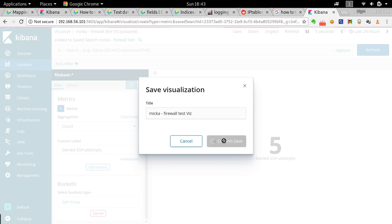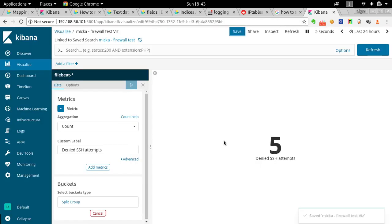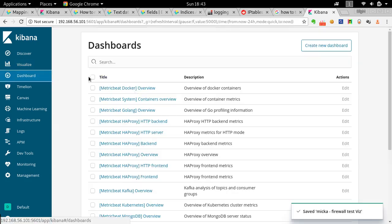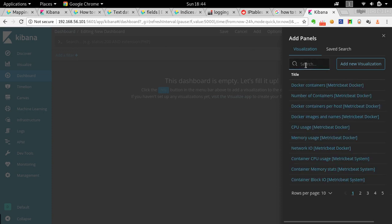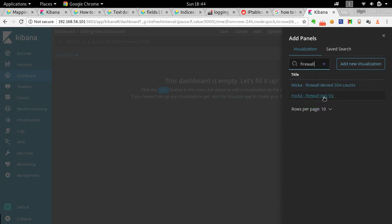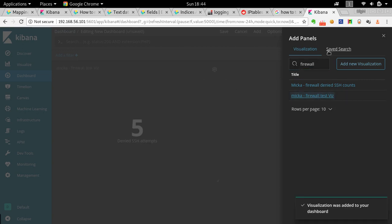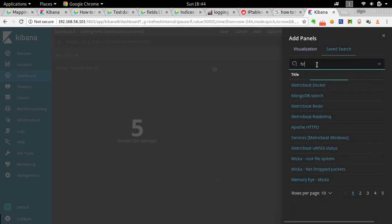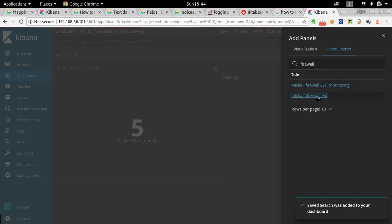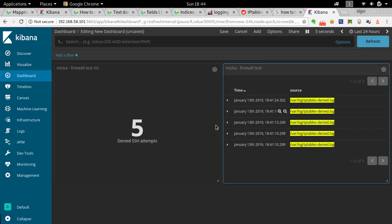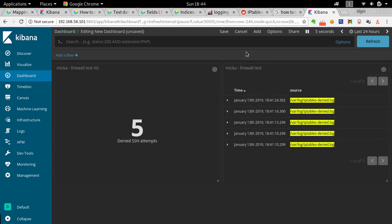Now let's create a dashboard. Go to Create New Dashboard, click Add, and add the visualization we just saved. On top of the count, we also want to add the detail view — the saved search — so we can drill down and see source and destination IP addresses. Now we have a count and the details, which looks pretty good.